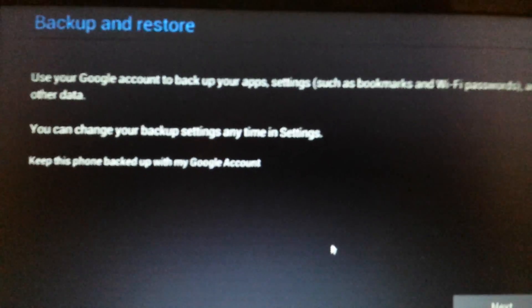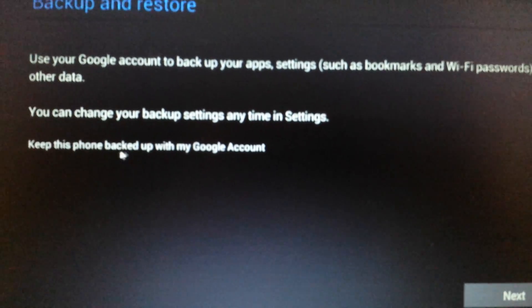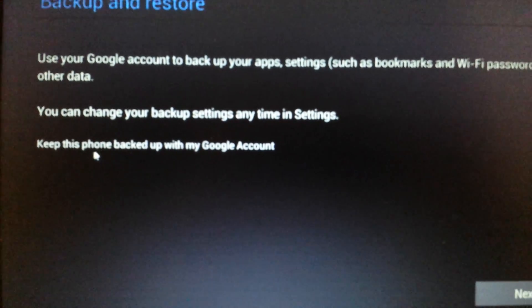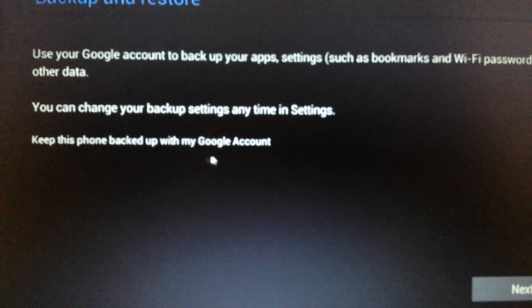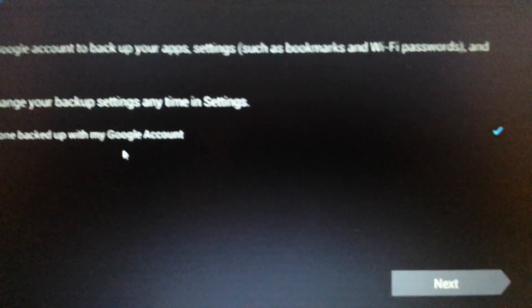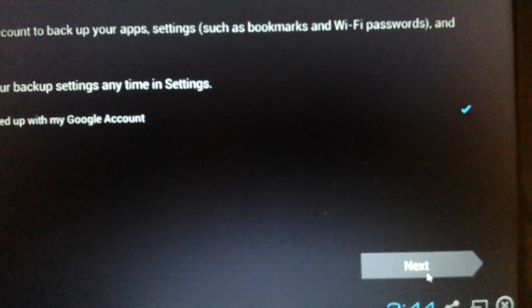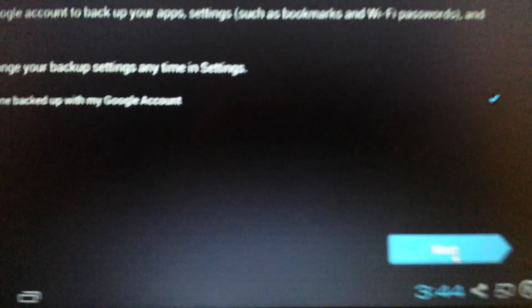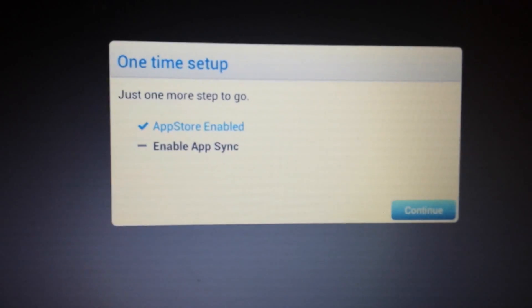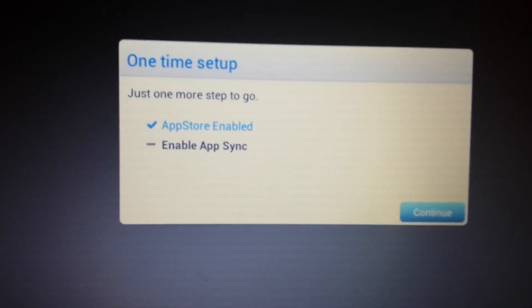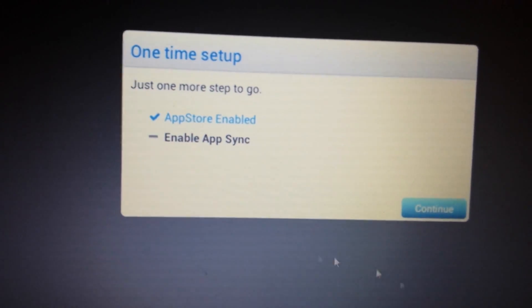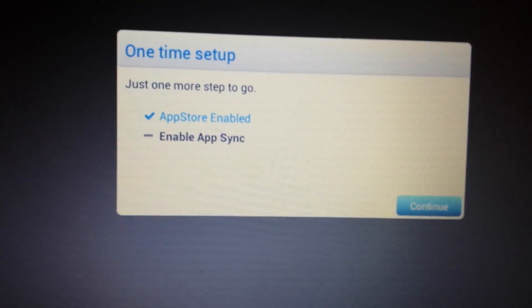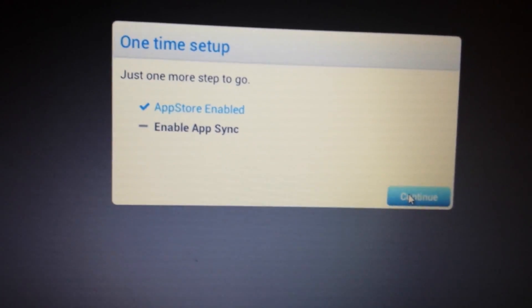Now this page pops up here. Backup and restore. And it says here, keep this backed up with my Google account. It doesn't matter. You can just leave it checked and then click on next. Okay. And there you go. Now the app store is enabled. Now the last thing we need to do is enable the app sync. So we're going to click on continue.